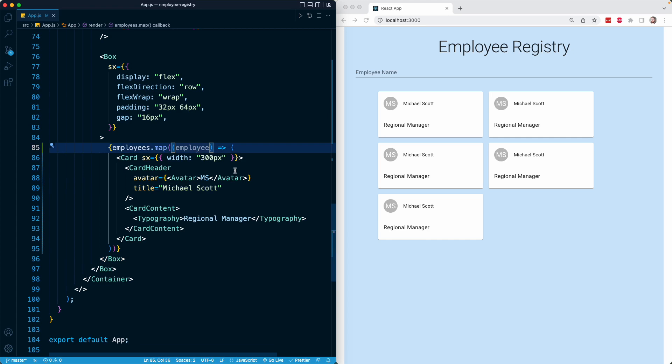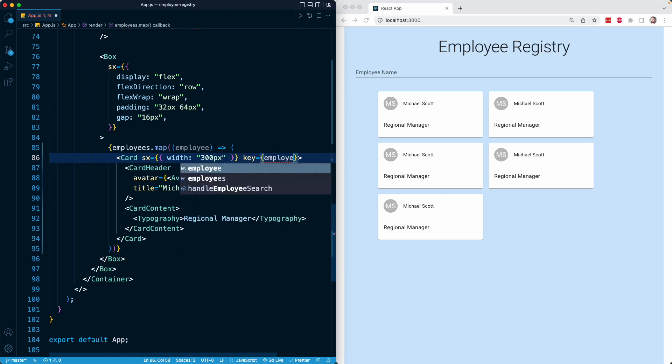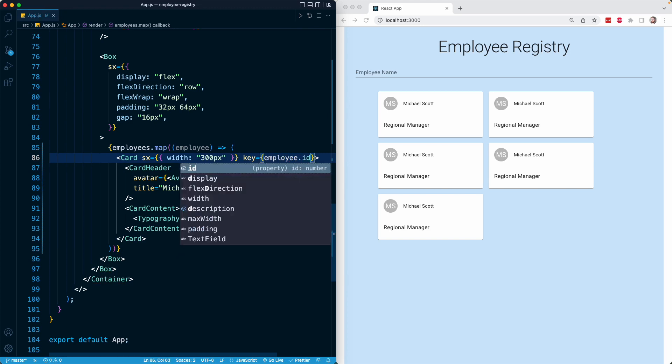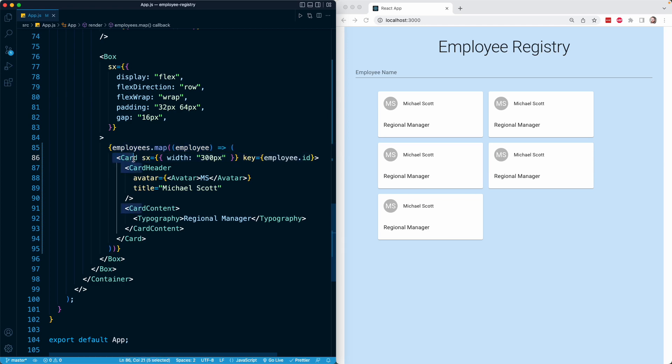The first thing I want to do is on the card, I'm going to add a key prop and set that equal to employee.id. Remember, whenever you are using the map method in React to iterate over an array, for your topmost returned element, in this case the card component, you need to add a key prop with a unique identifier. It doesn't matter what that identifier is, as long as each card has a different one. This is critical for React's algorithm to figure out and distinguish the cards from one another.